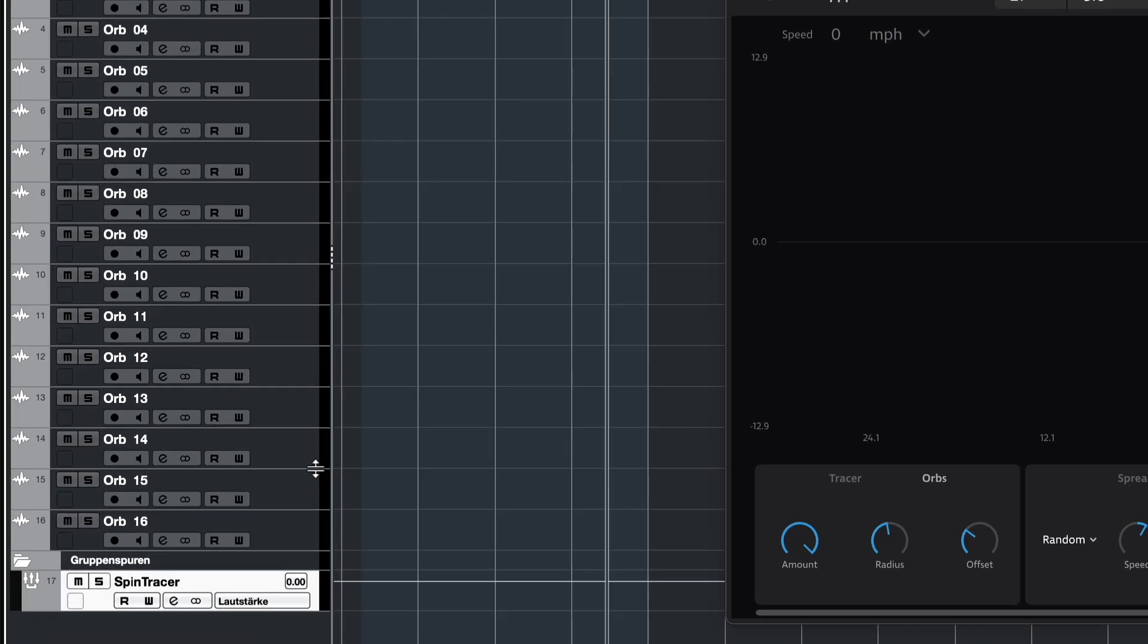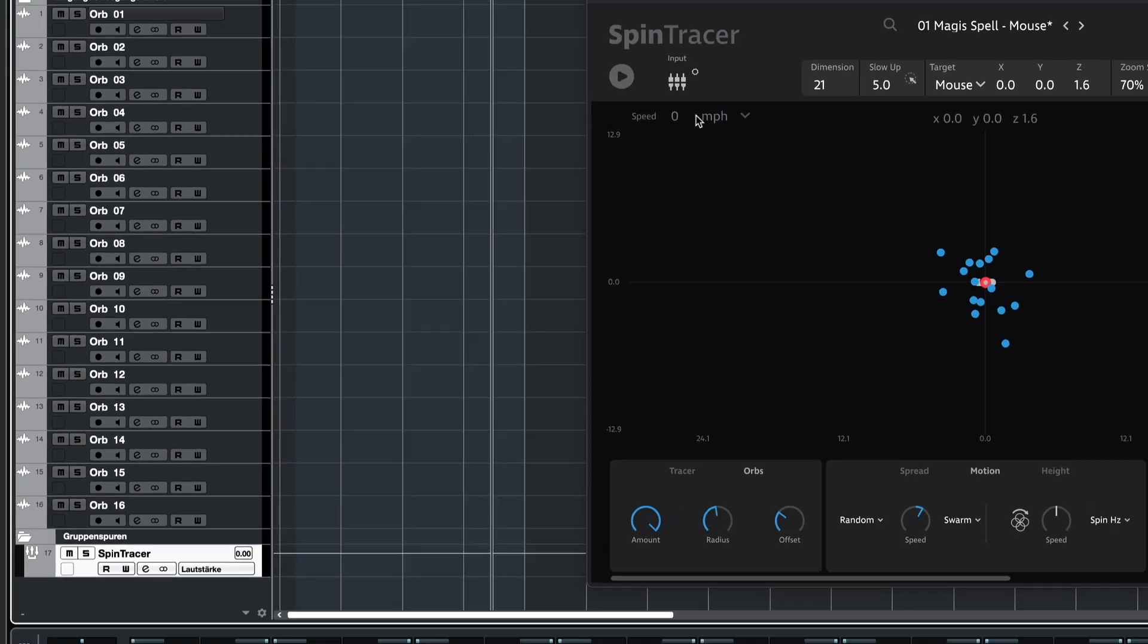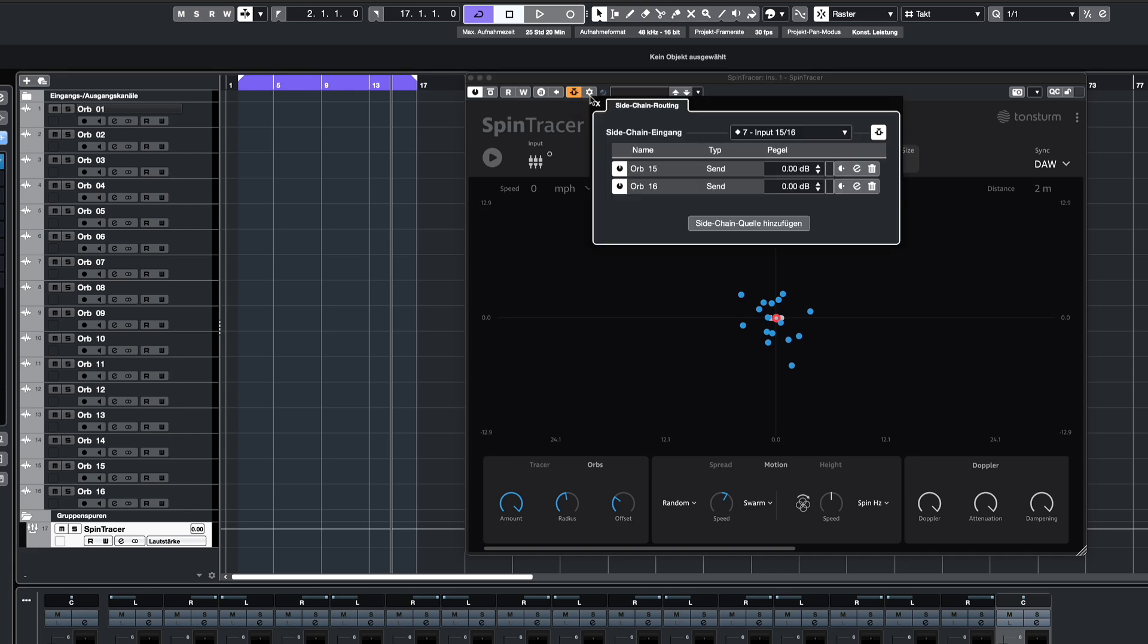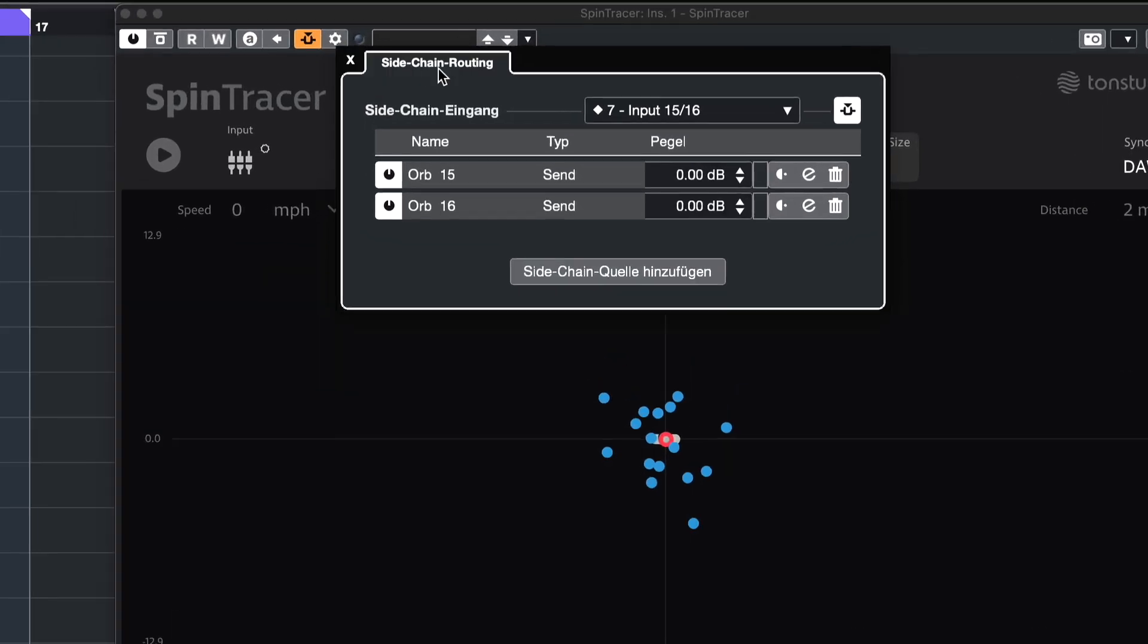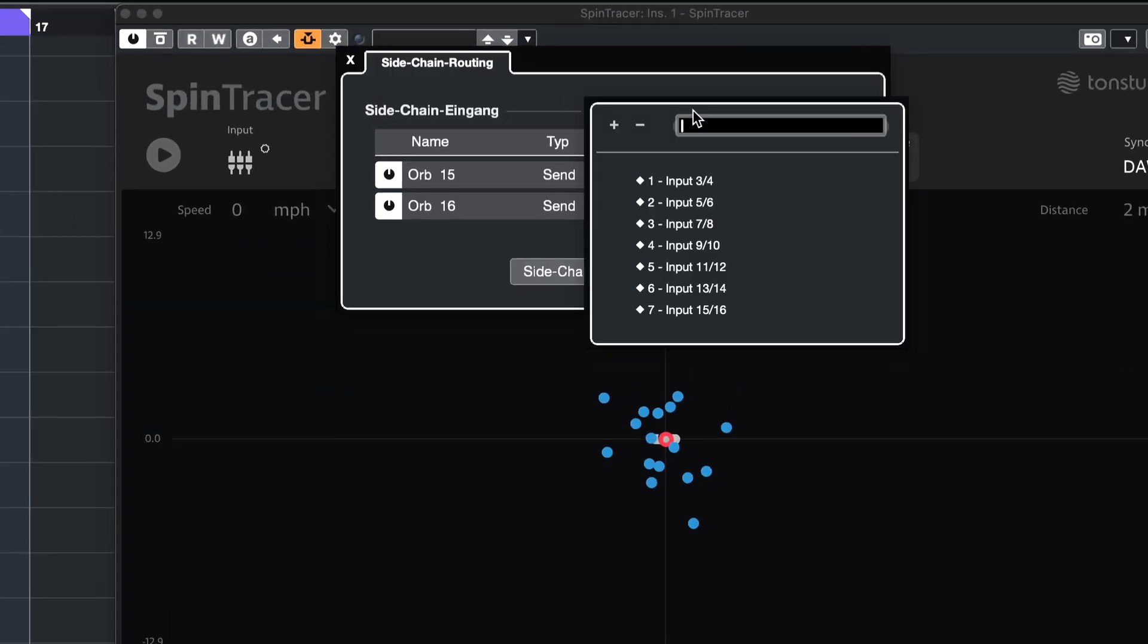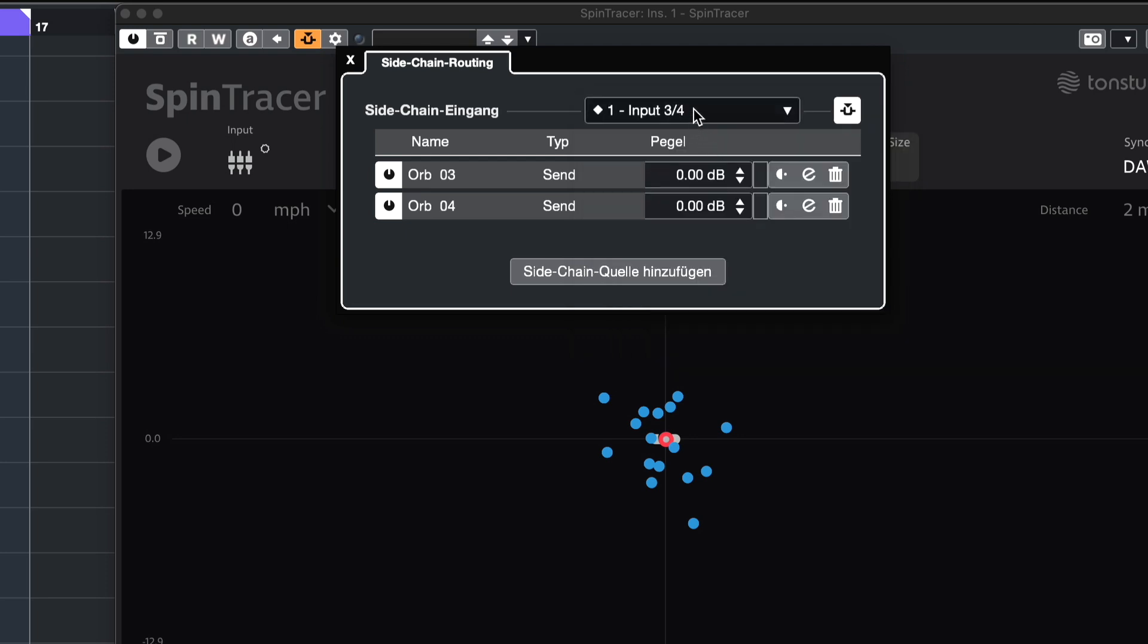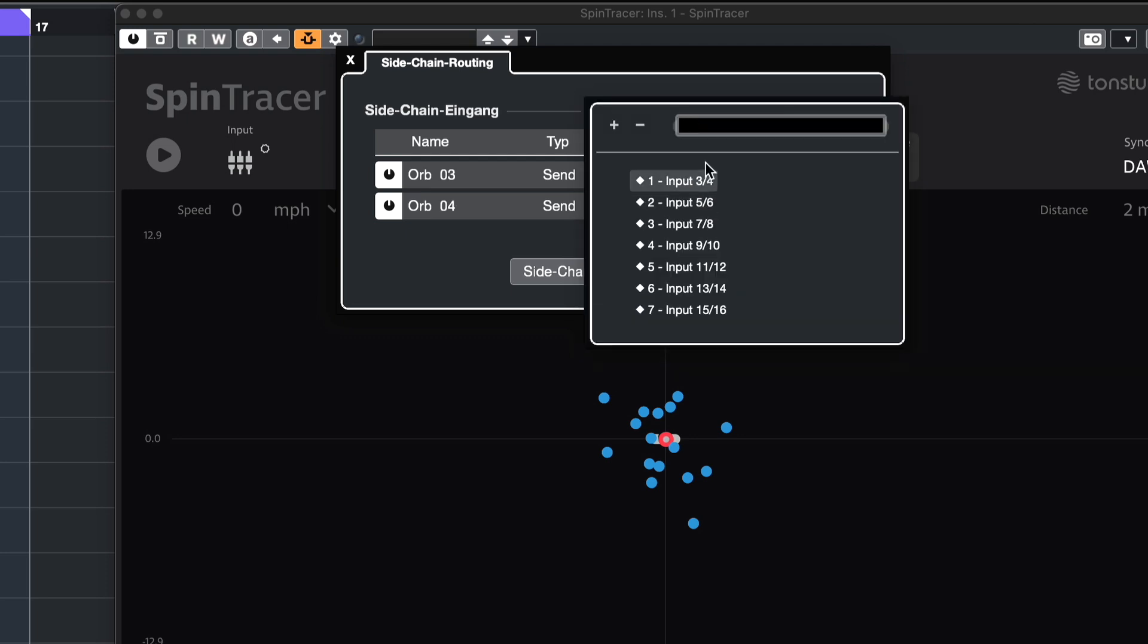Spintracer needs to be placed on a group track. Here, enable the sidechain function and for each sidechain stereo input, assign two of the 16 mono tracks I've prepared. Keep in mind, sidechains in Cubase start with channels 3 and 4.